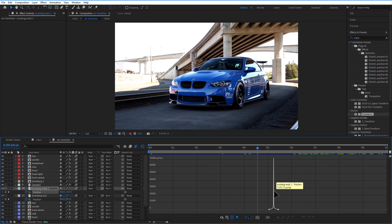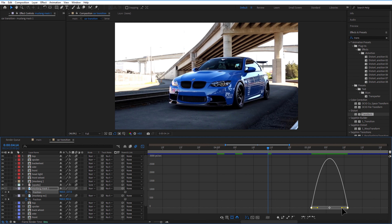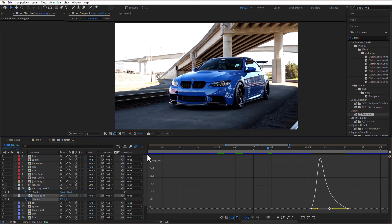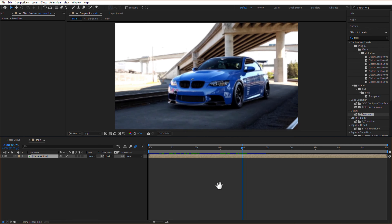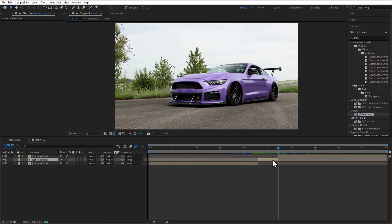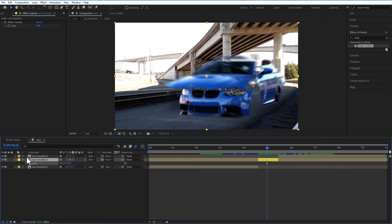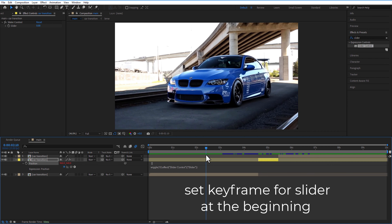Adjust the graph. Now cut the part where the transition is happening. Go to Effects & Presets and add a Slider Control. Open Position, hold the Alt key to add an expression: wiggle(10, ...), then drag the pick whip and connect it to the slider.